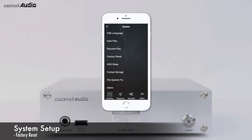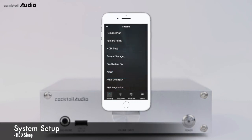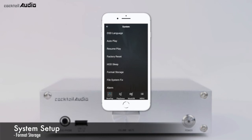To restore factory default values of the setup menu, click Factory Reset. You can make the N15D HDD enter sleep mode by setting a duration — if there is no access to the HDD during the selected time, it goes into sleep mode. The N15D also offers a function to format the internal hard disk and external USB devices. If you format the HDD, all data will be lost.